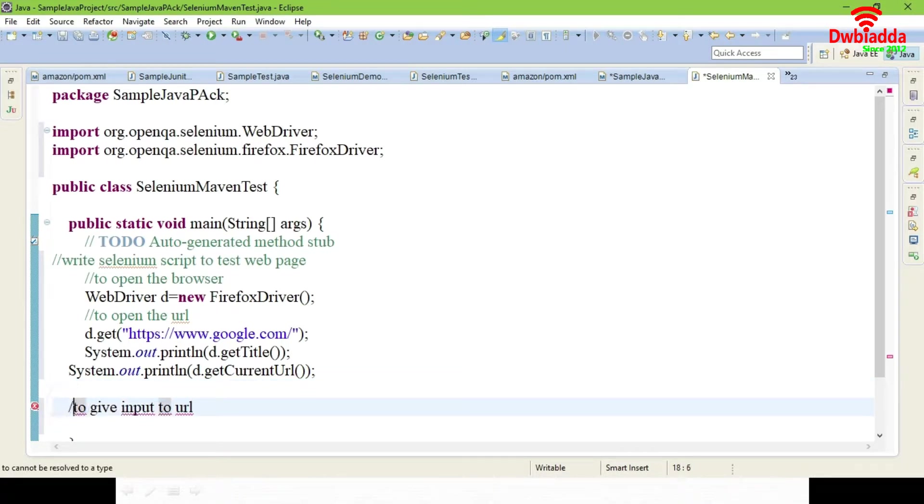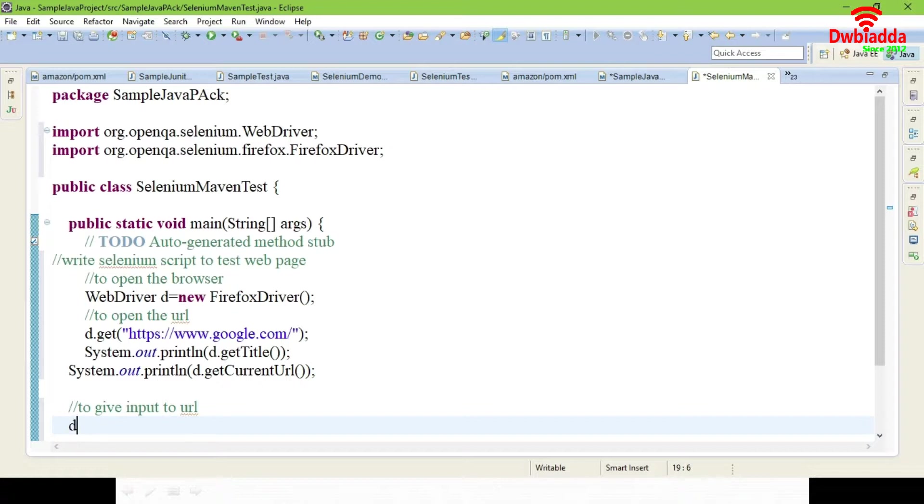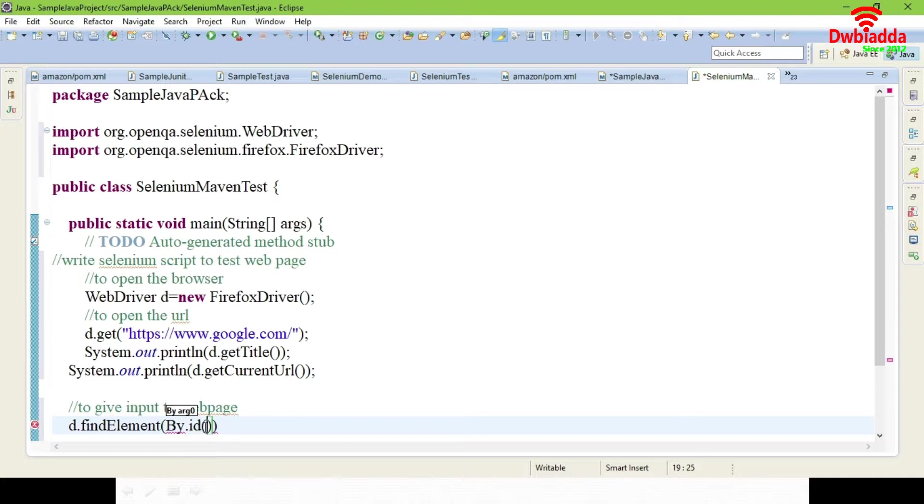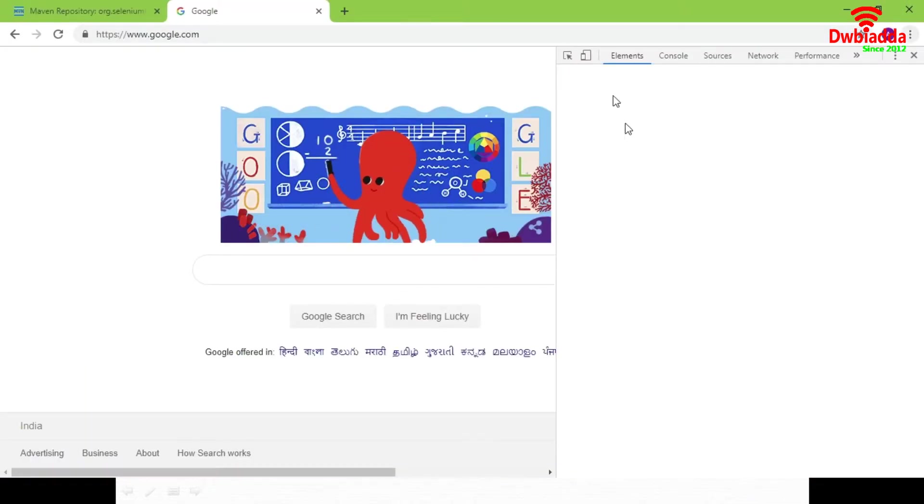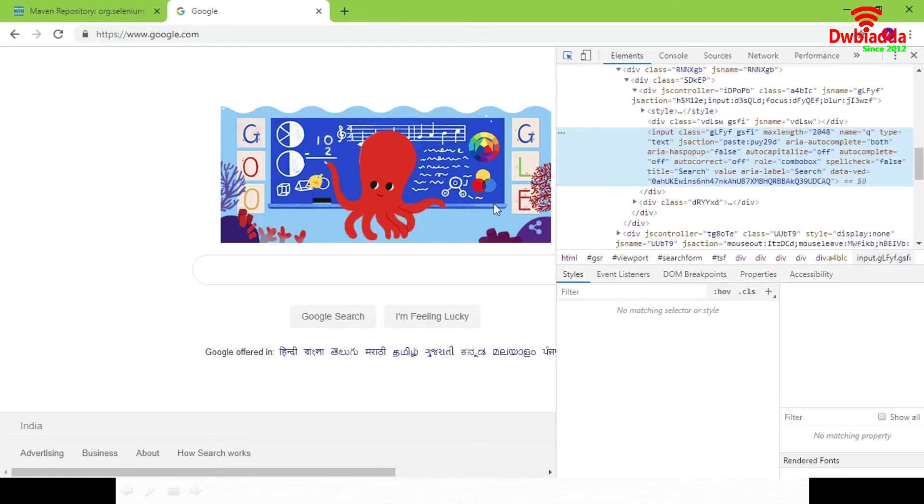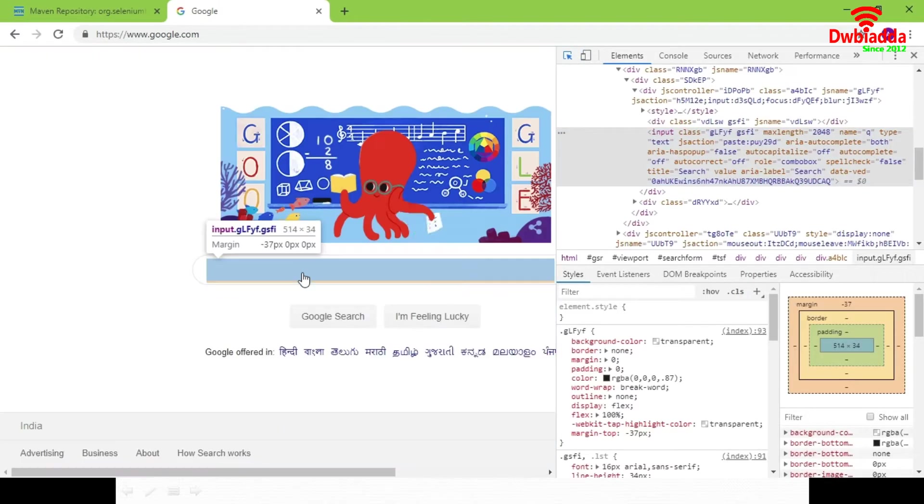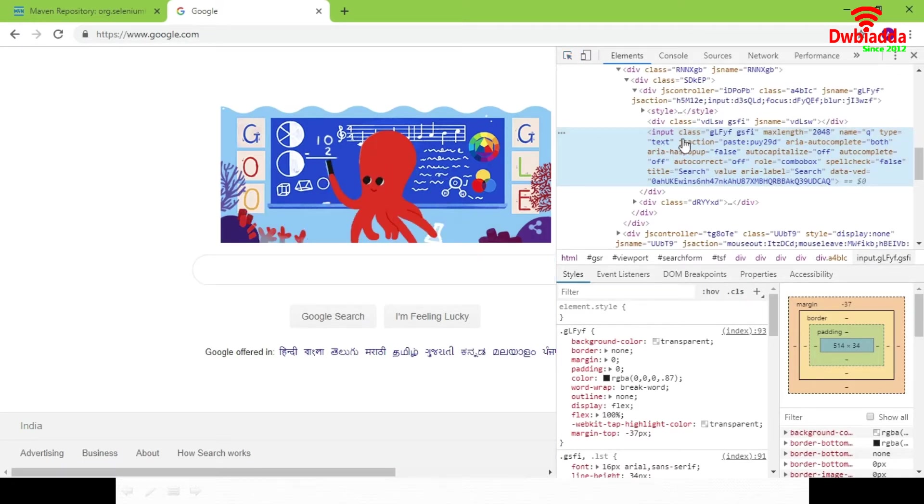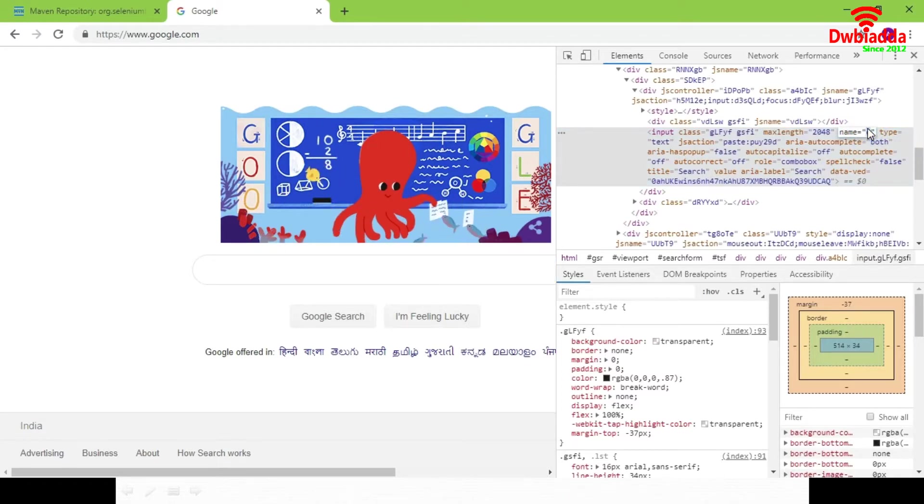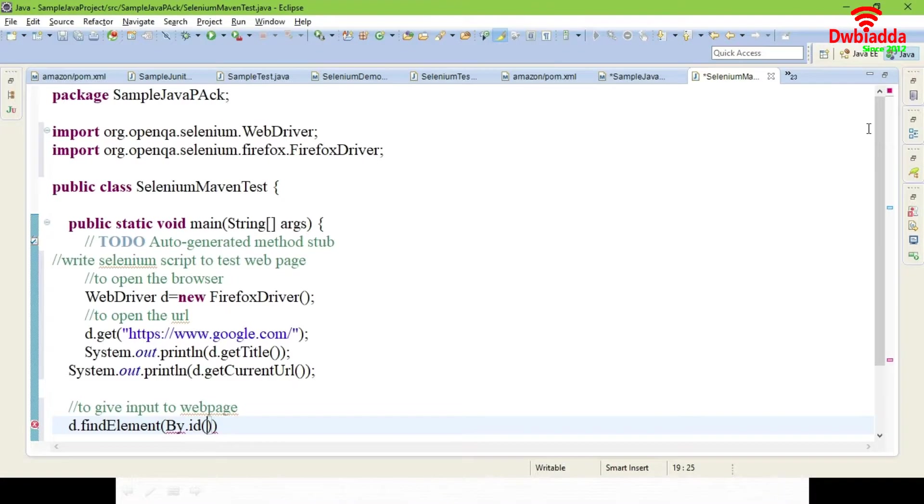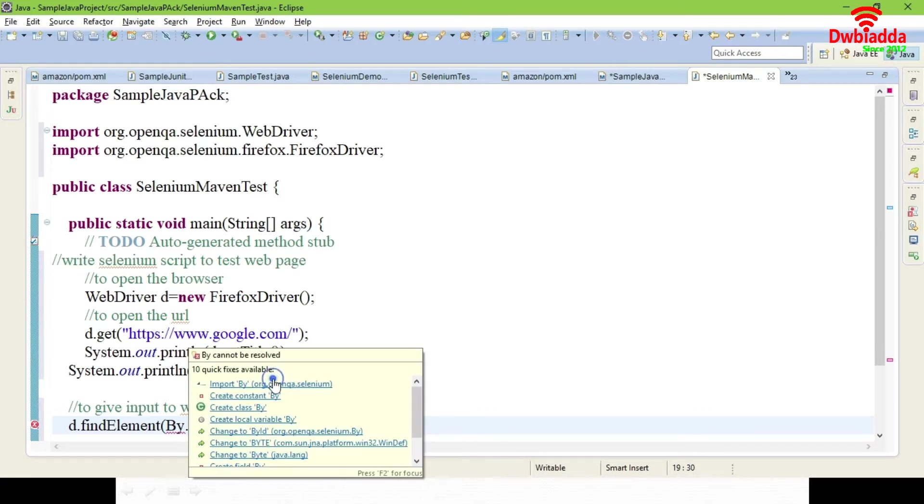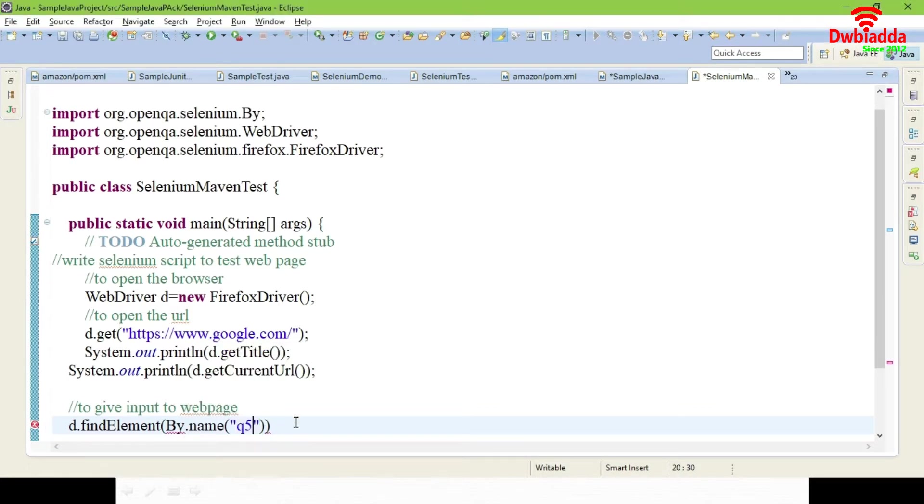If you want to give any input to the web pages, you can use d dot, d stands for WebDriver object. d.findElement by.id of. You want to check for which element you have to give an entry text. Just come and inspect any of the element. You can see here search bar of your Google. Just click the inspect element on the search bar. You can see the name or id or class name. Choose anything. I'm going to choose name and give whatever name that is specified there. I'm giving q and import the Selenium package.